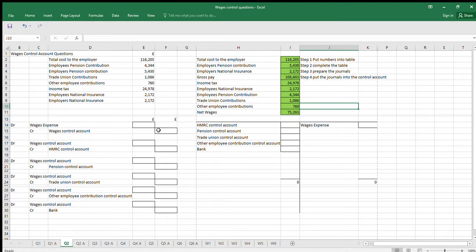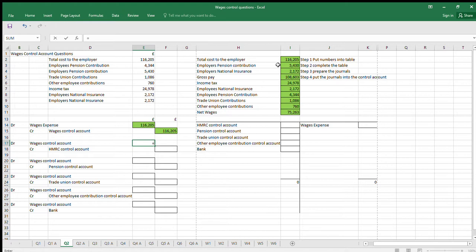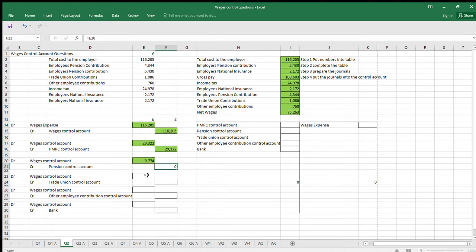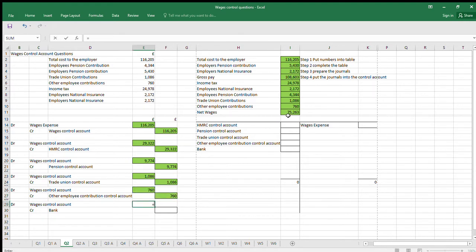Step three: prepare the journals. The Wages Control Account — the credit entry is the total cost to the employer, and the debit is the wages expense. Then the HMRC Control Account debit into the Wages Control Account is the taxes: Employers National Insurance, Income Tax, and Employees National Insurance. The Pension Control is the two pension contributions — Employers and Employees Pension Contributions. The Trade Union entry goes there, the Other Employees entry goes there, and net wages goes to the bank.